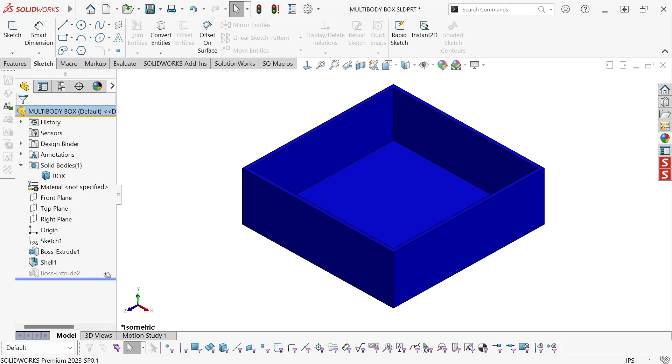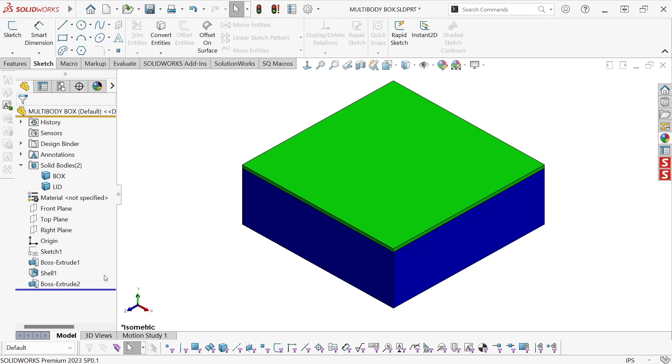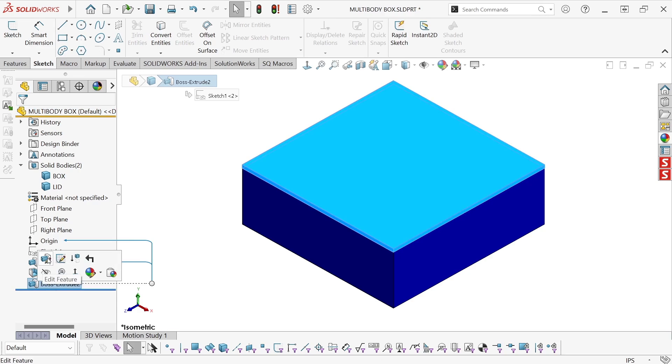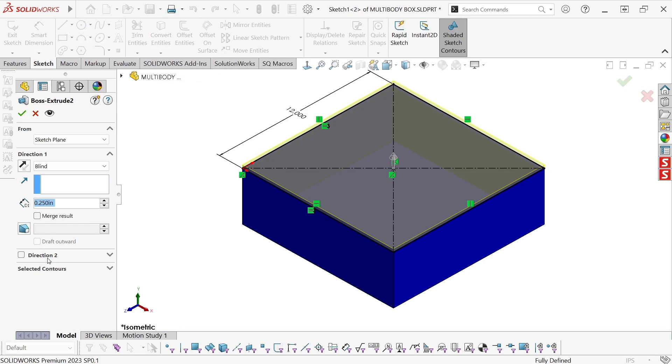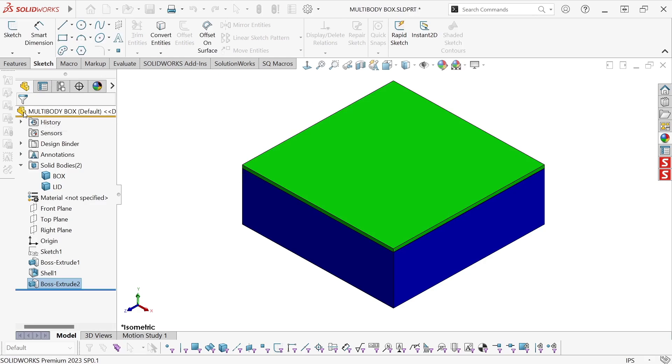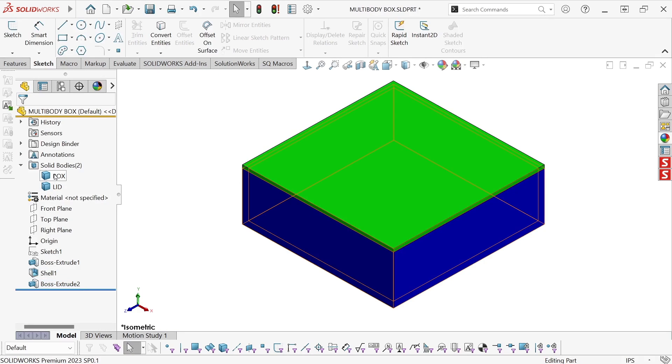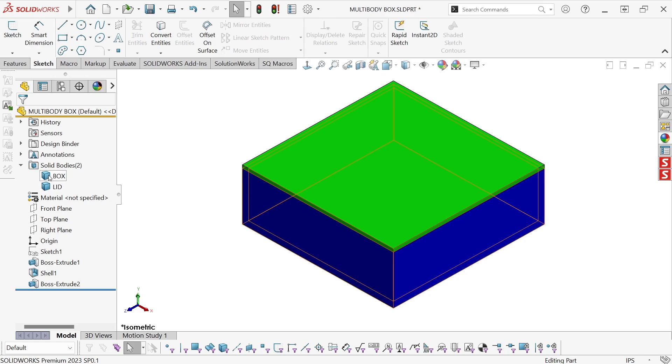Then I extruded the same sketch again, upward, to create Boss Extrude 2. And critically, I unchecked the merge result option in Boss Extrude 2, so that I would get two solid bodies in the folder instead of just one, box and lid.